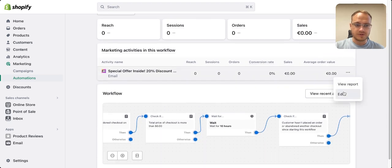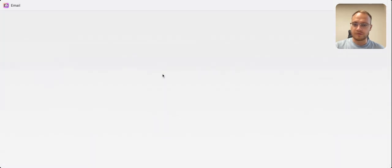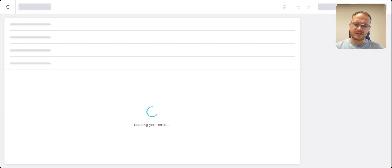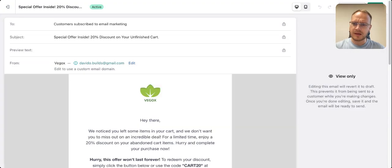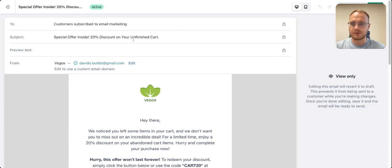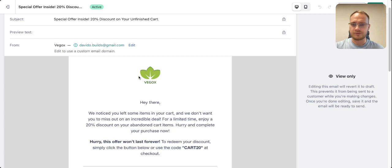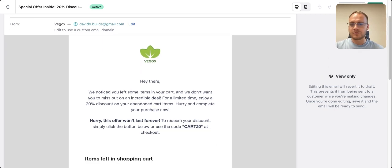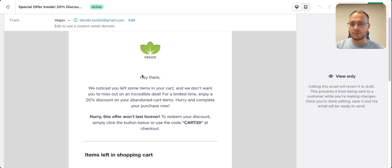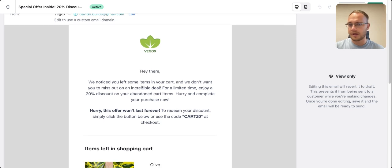It's super simple — edit the email and make it simple. You can ask ChatGPT to help write it. I have a simple one: 'Special Offer Inside — 20% Discount on Your Unfinished Cart.' The message is: hey, you tried to buy this, you can finish it and buy it with 20% off.